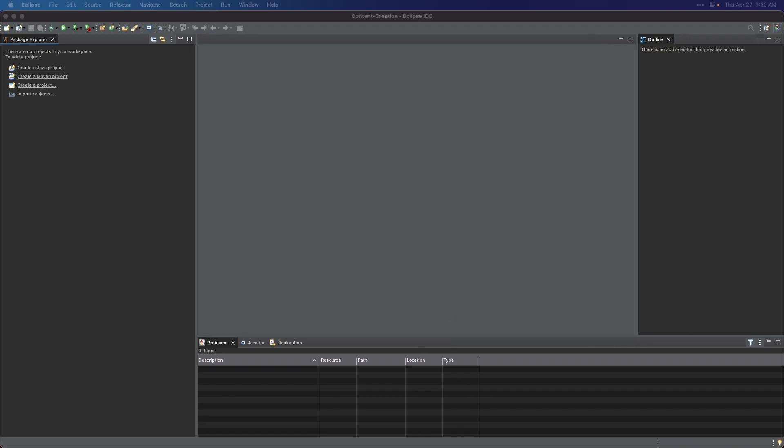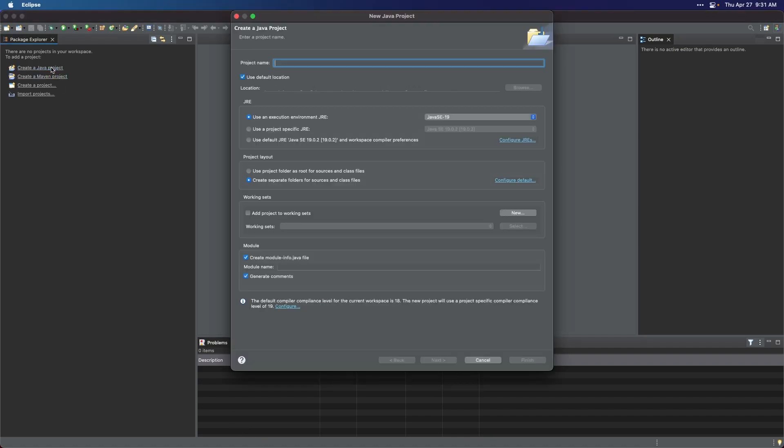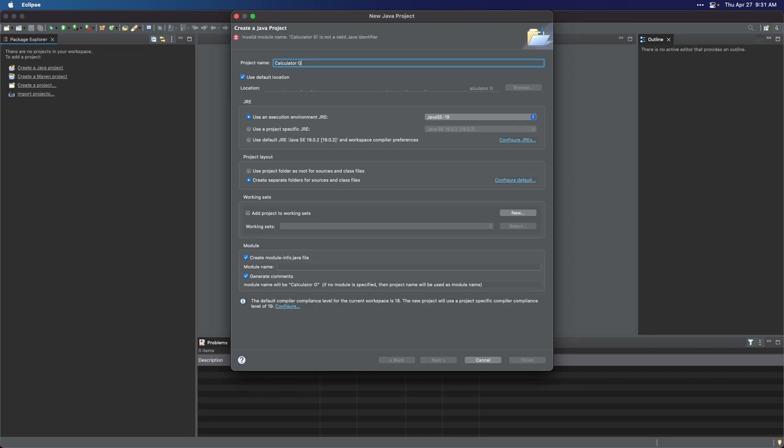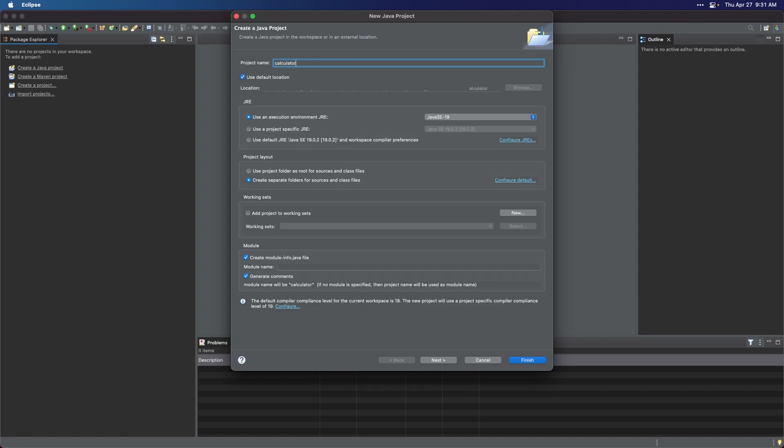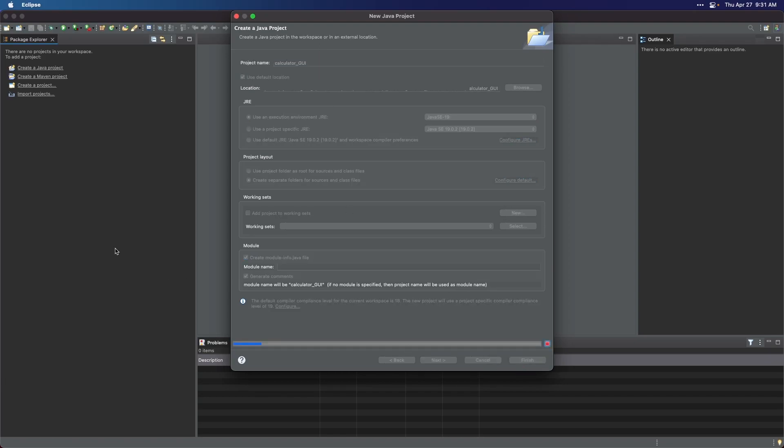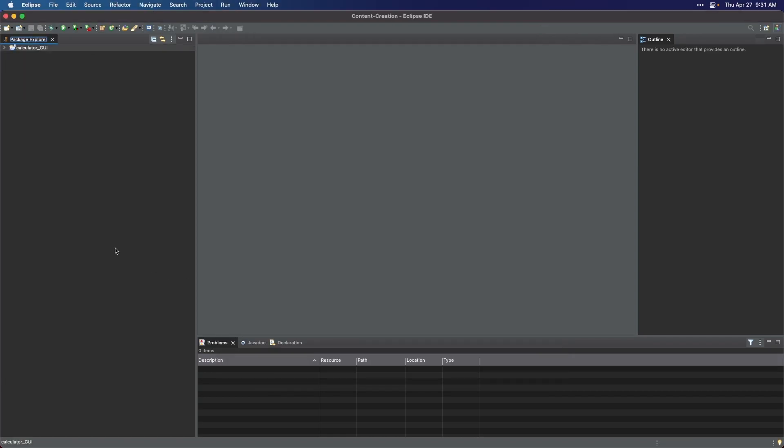I will proceed with the assumption that you already installed the Windows Builder in your IDE. So let us proceed with creating a new java project. After creating a java project, create a package because it is a simple and effective way to keep your code organized and easy to manage.